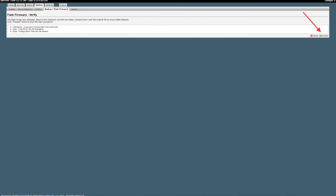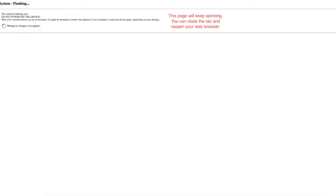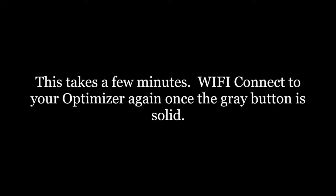Click proceed to install the firmware on the optimizer. Be sure your system does not lose power during this time. The firmware is now being installed on your optimizer. This may take a few minutes, so be sure to reconnect to your optimizer when the gray button is solid blue.